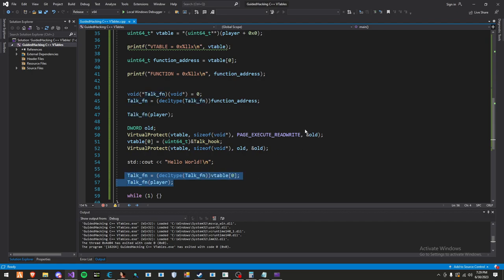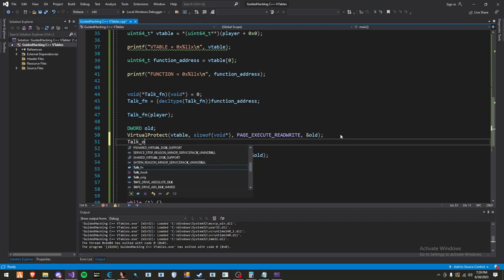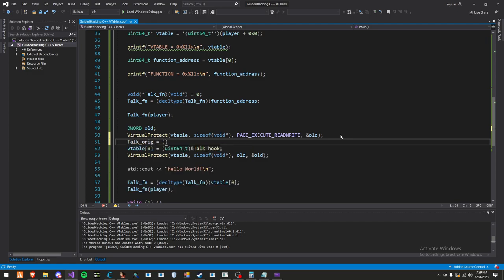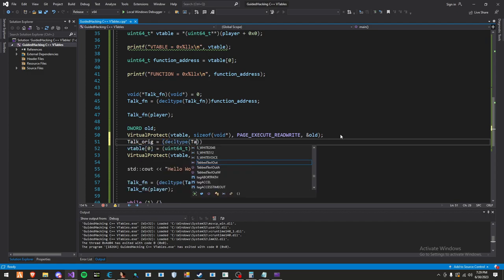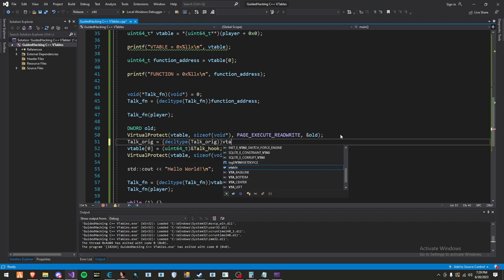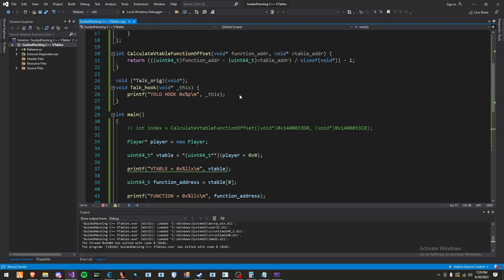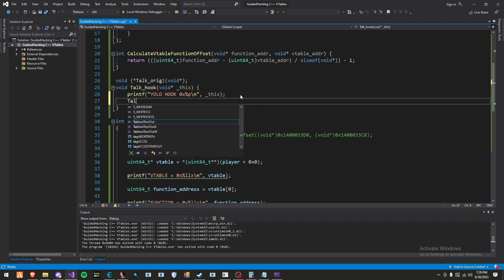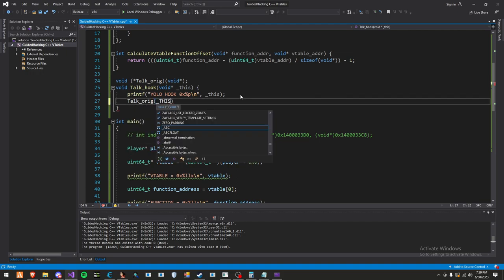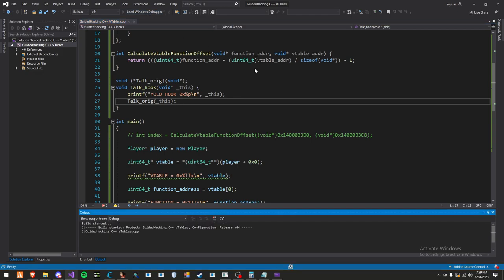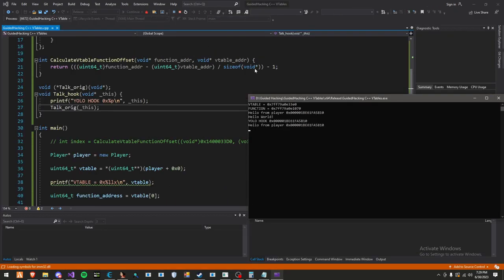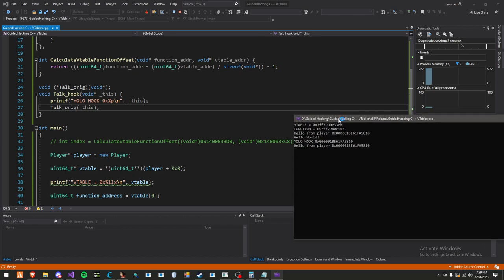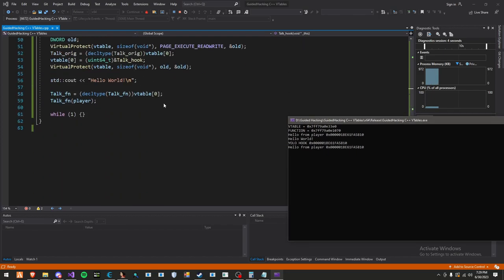One thing that I did forget to do is set the original function. So we'll do talk orig equals decltype talk orig. Then we'll do v-table zero. And now we should be able to just call this up here in our hook. This. Start that up. Perfect. There we go. It worked.